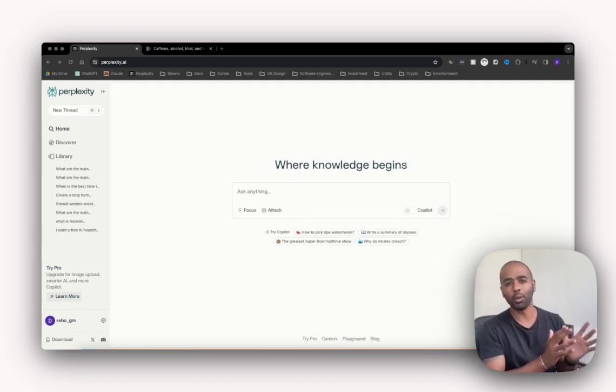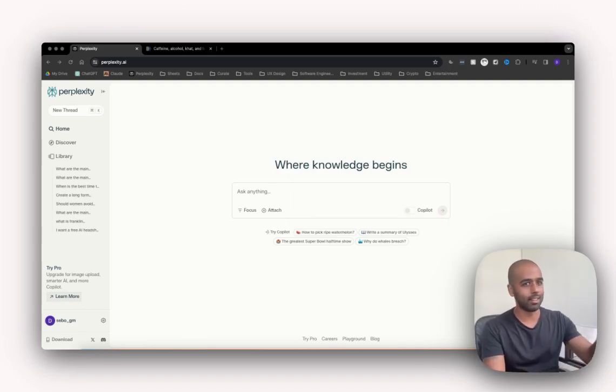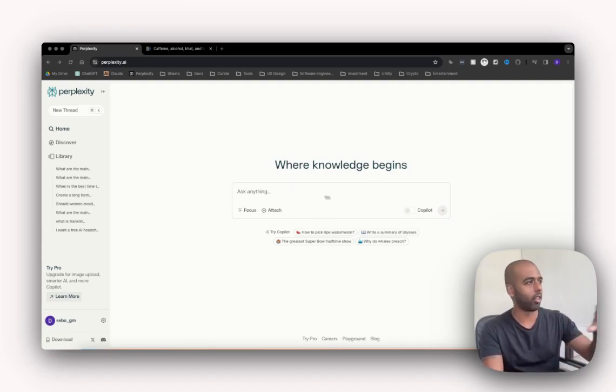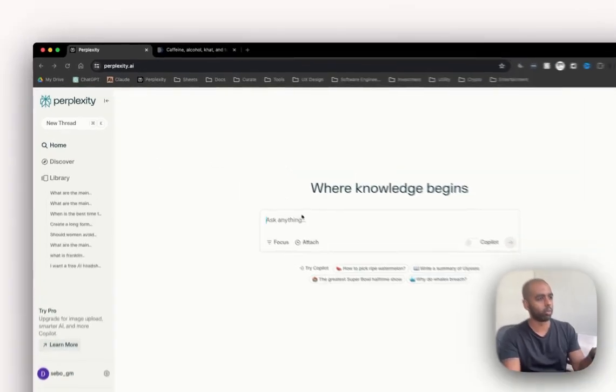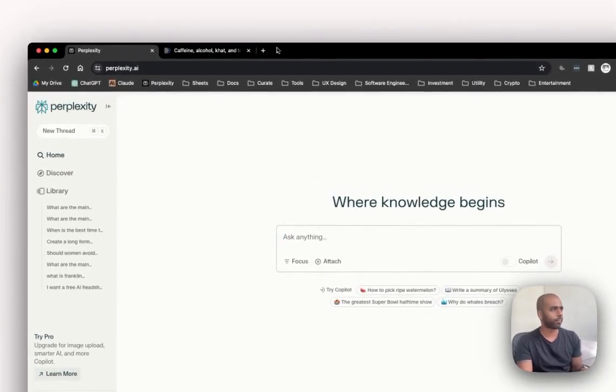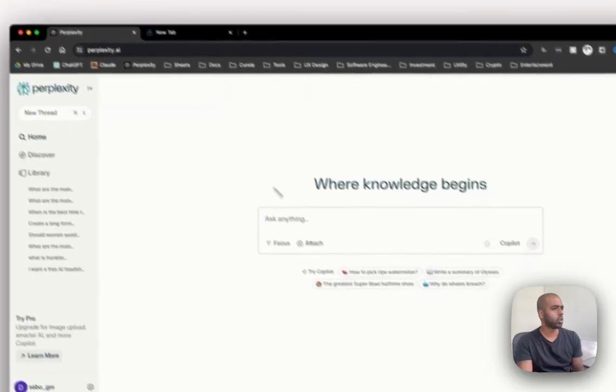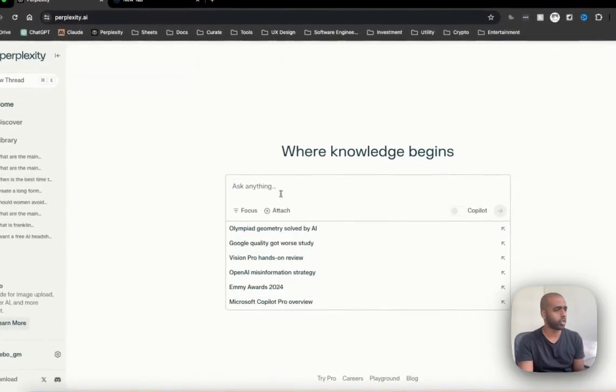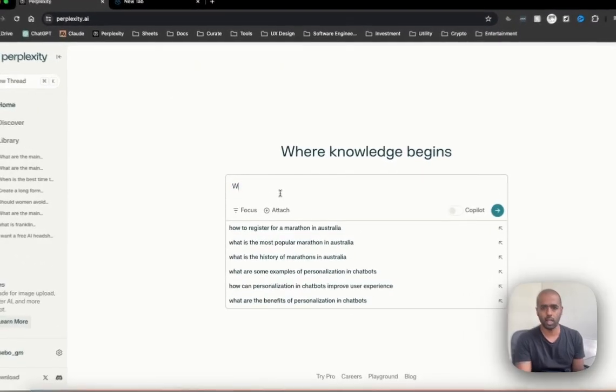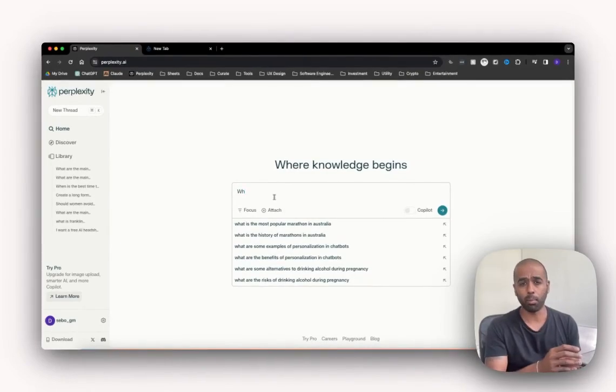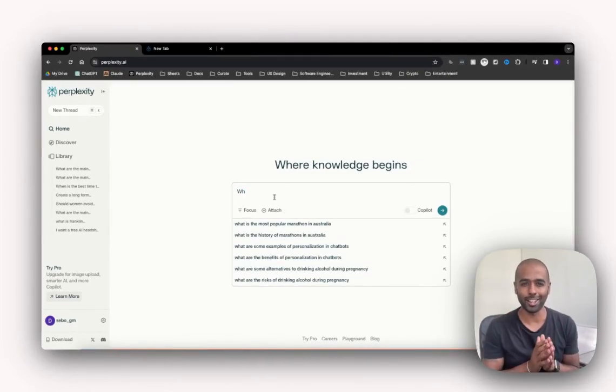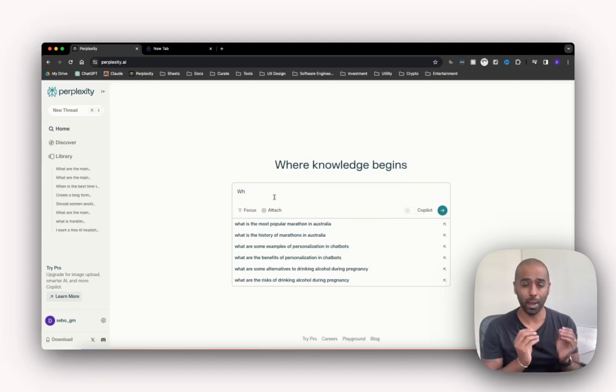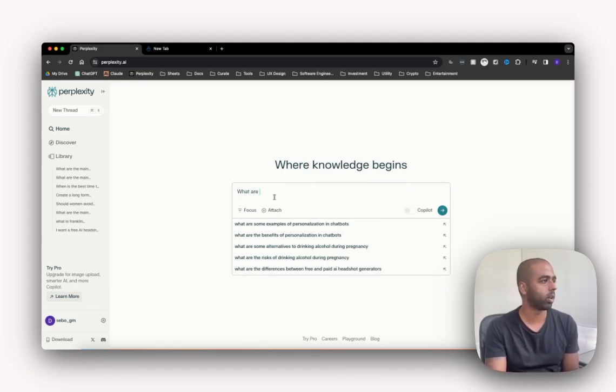So what you're looking at right here on the screen is Perplexity. This is the home if you click on the home tab. Let me start by just actually typing a quick question. I'll type this question in Perplexity, then I'll type into Google, and you'll see very clearly the power of Perplexity around its UI and how it comes back with answers. What are the main marathons in Australia?